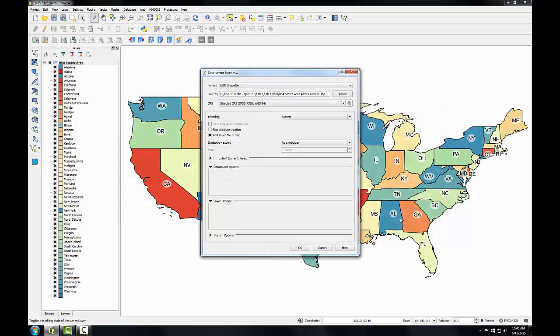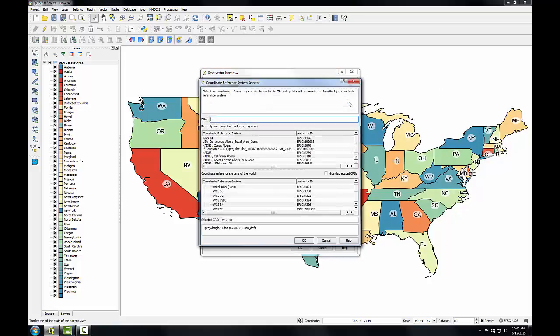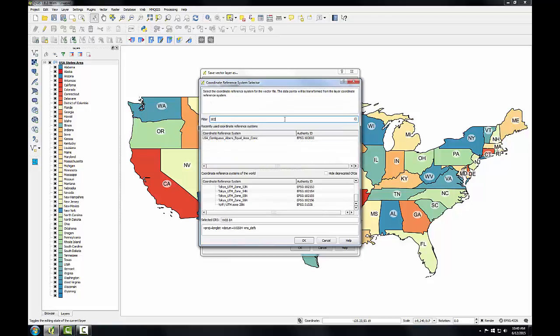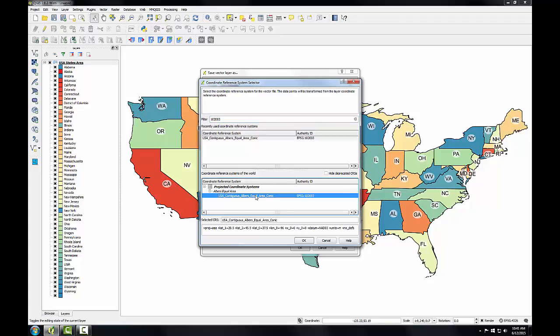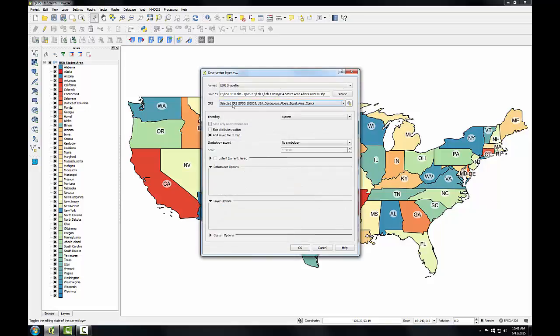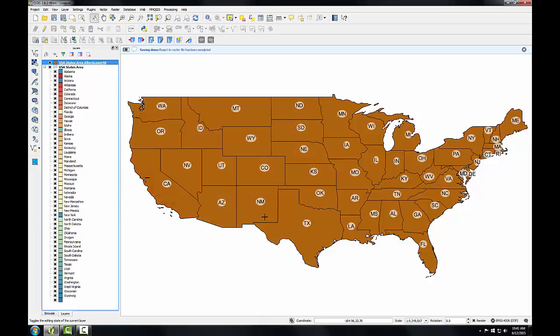Click Save. Next I need to choose my CRS, so I'll click the browse button next to the CRS line. In the filter box I'll type in 102003, the EPSG code for my lower 48 Albers map projection. I'll find the map projection here and click OK. I'll make sure that Add Save File to Map is checked, and click OK. It doesn't take too long — QGIS has re-projected the data.